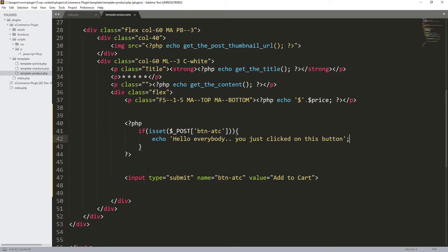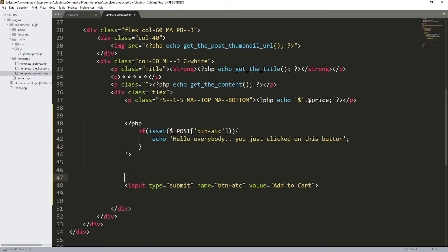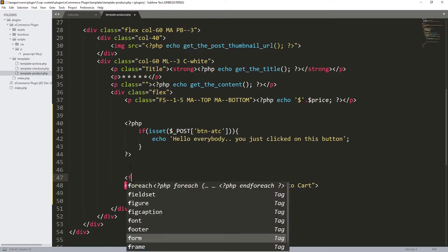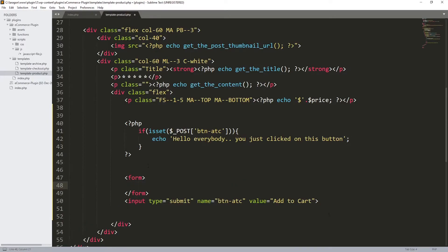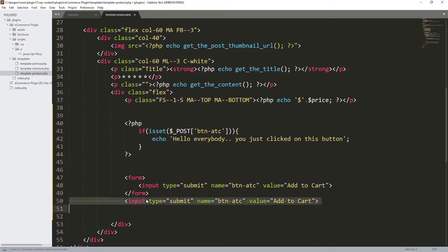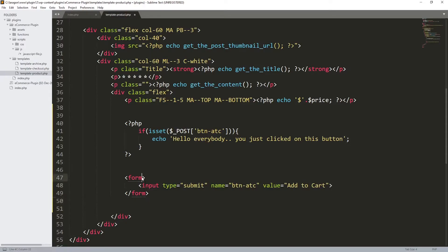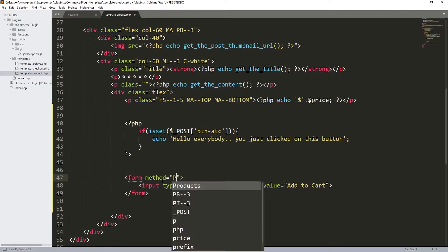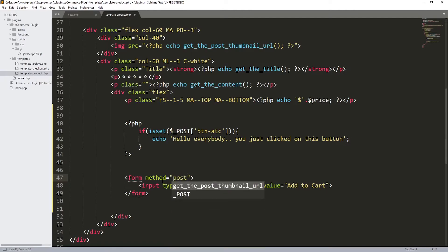We also need to wrap this input inside a form, since we're using the POST method. So I'll add a form element, get down, paste the input inside it, and set the method attribute to 'post'. Now we have the POST method set, input type submit, name, and value 'Add to Cart'.